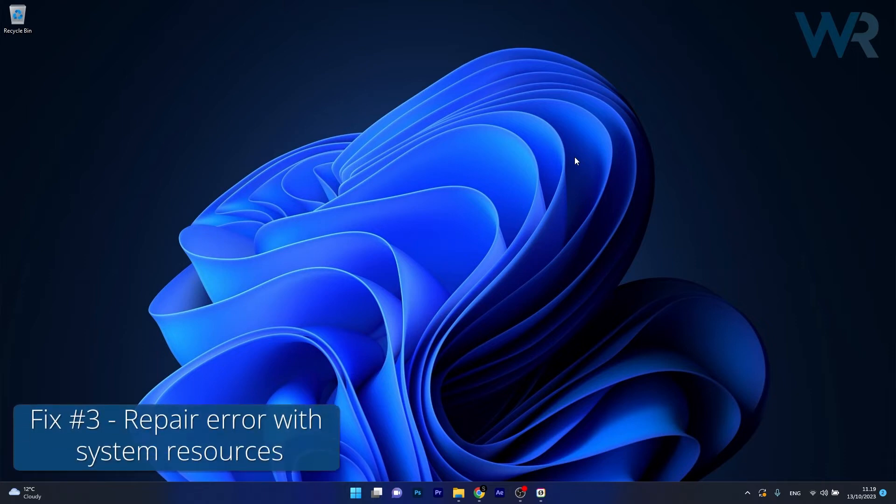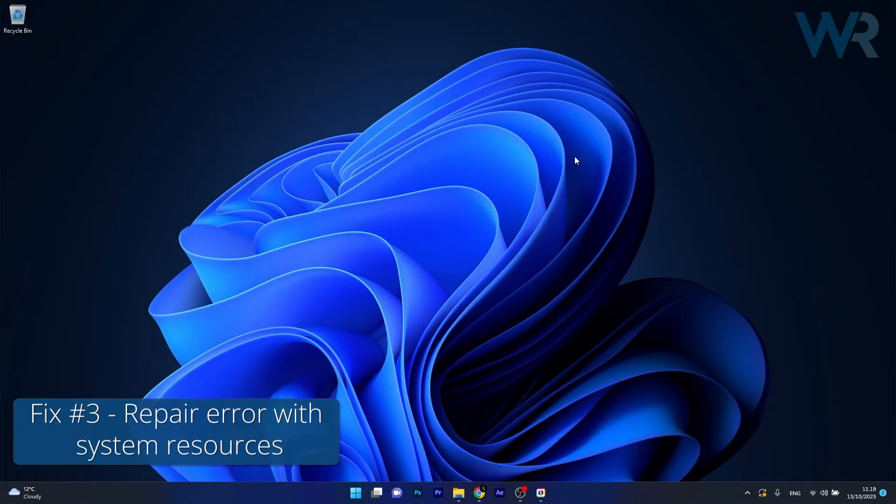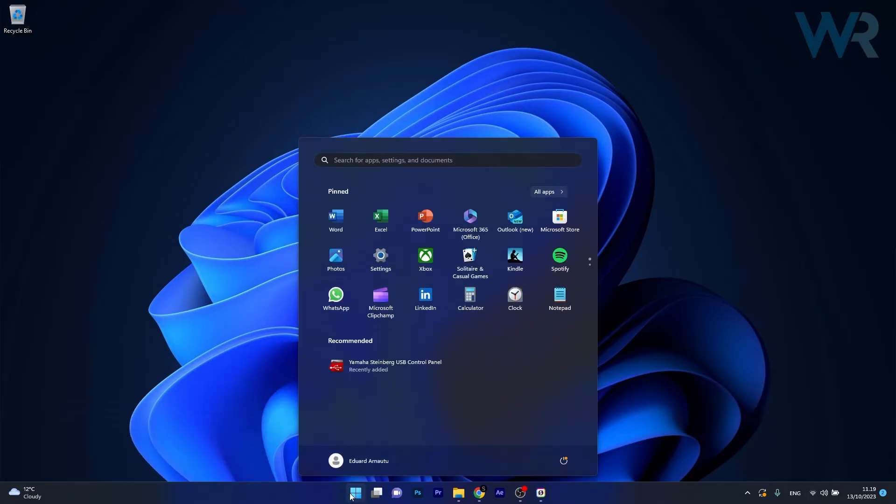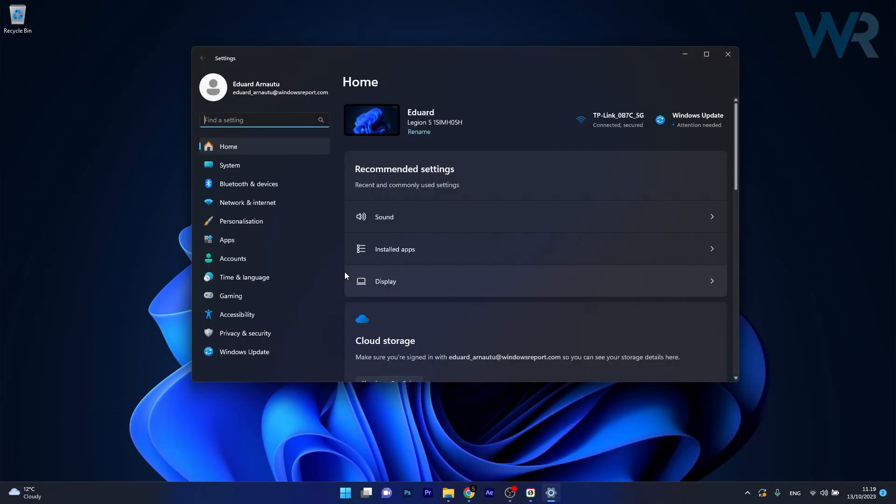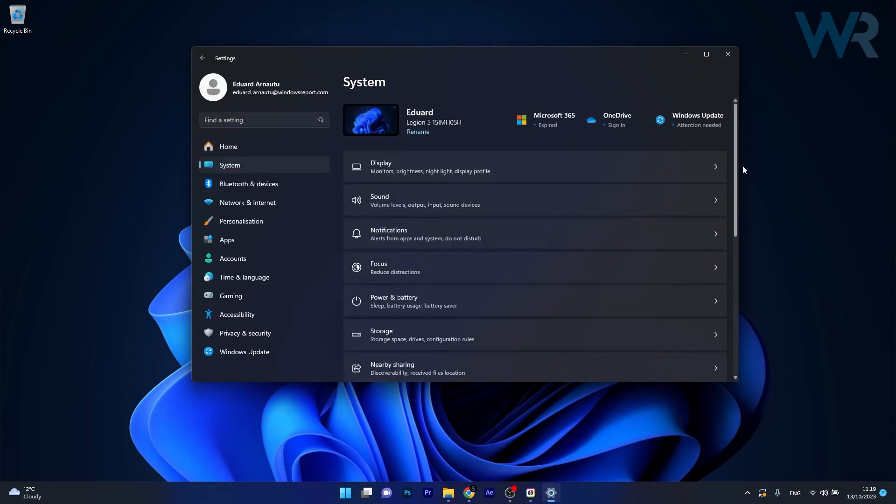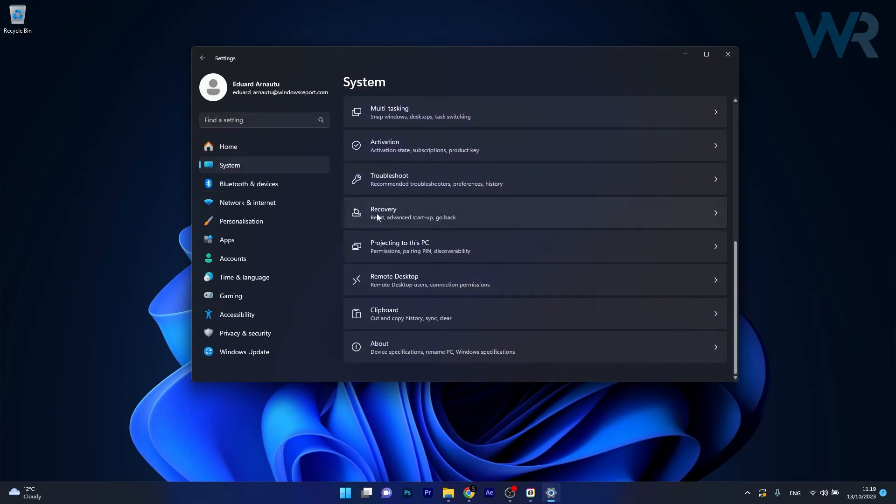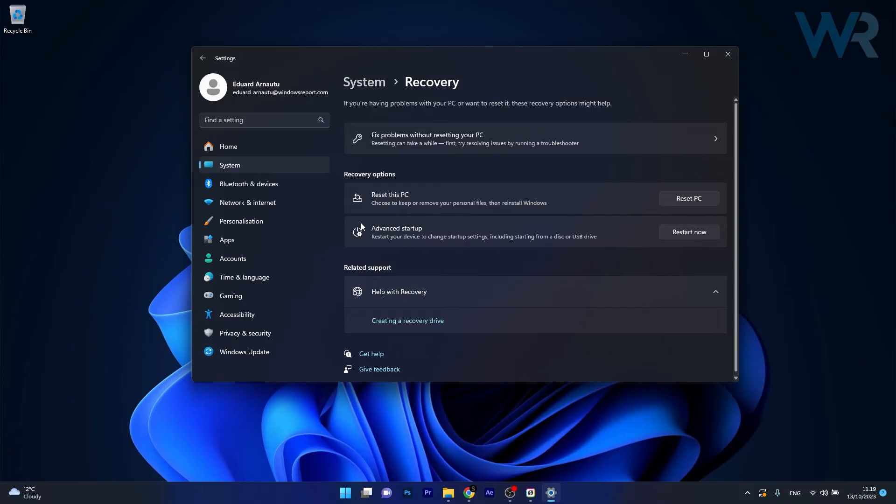Next in line, you can also repair this error with System Resources. Press the Windows button, then select Settings. Click on System on the left pane, then on the right side scroll down until you find the Recovery section. Go to the Advanced Startup section and click on the Restart Now button.